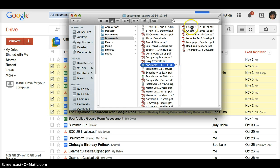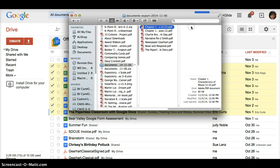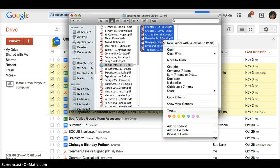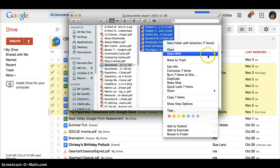So I can highlight the whole batch, and when I right click on that, I get an option to open with. And in this case, I want to choose preview.